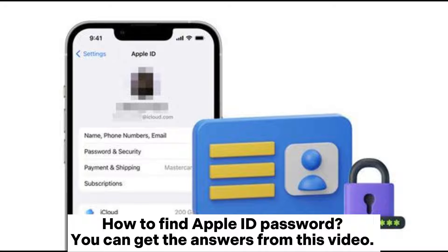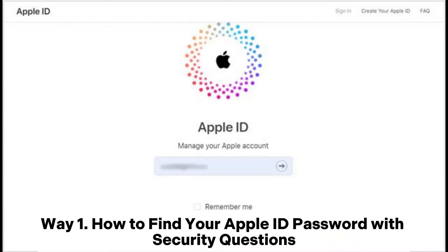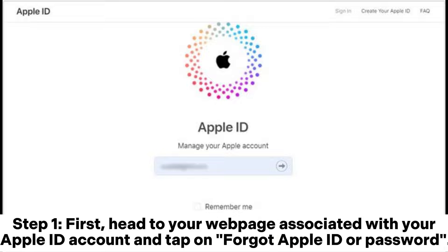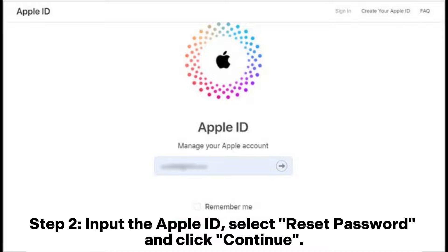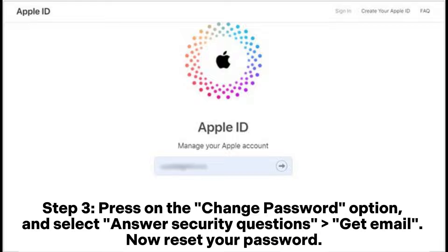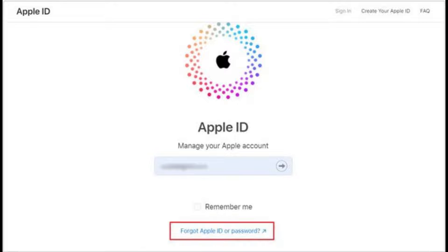How to find Apple ID password. Way one: how to find your Apple ID password with security questions. Step one: head to the web page associated with your Apple ID account and tap on 'Forgot Apple ID or Password.' Step two: input the Apple ID, select 'Reset Password,' and click Continue. Step three: press the 'Change Password' option, select 'Answer Security Questions,' then reset your password.